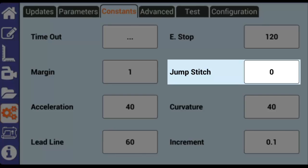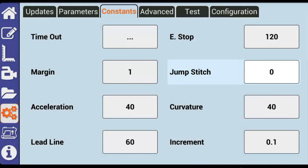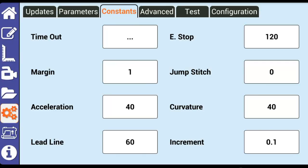Jump stitch lets you set the distance in inches that Butler can perform a jump stitch without requesting that you cut the thread. For example, if I set jump stitch to 6 inches and the pattern I have loaded contains an 8 inch jump stitch, Butler would prompt me to cut the thread before continuing the pattern. Similarly, if my pattern contains a 5 inch jump stitch, Butler would automatically perform the jump stitch since it is less than the 6 inches we set.